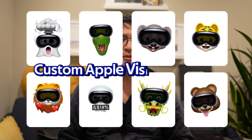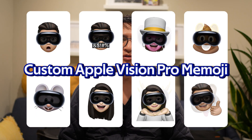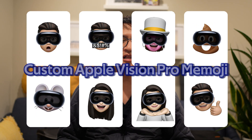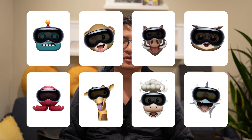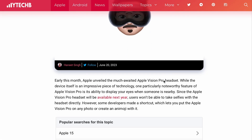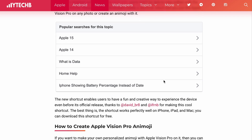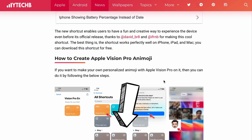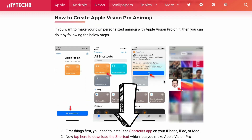In this video, I'm going to show you how to make a custom Apple Vision emoji. Full disclaimer, I did not come up with these instructions. I actually found them on a blog post written back in June 2023. If you prefer to read the instructions, check out the link in the description below. Now, let's get started.